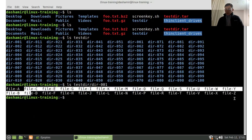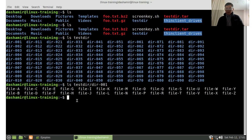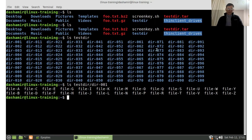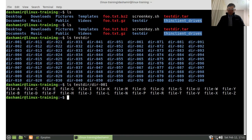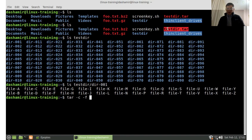The files are named from A to Z, and we used TAR to create this archive called testgrid.tar. Let's create it again. We use the option -c for create and -f for file, which specifies the archive filename, and then the directory that we are going to archive, which is testdir.